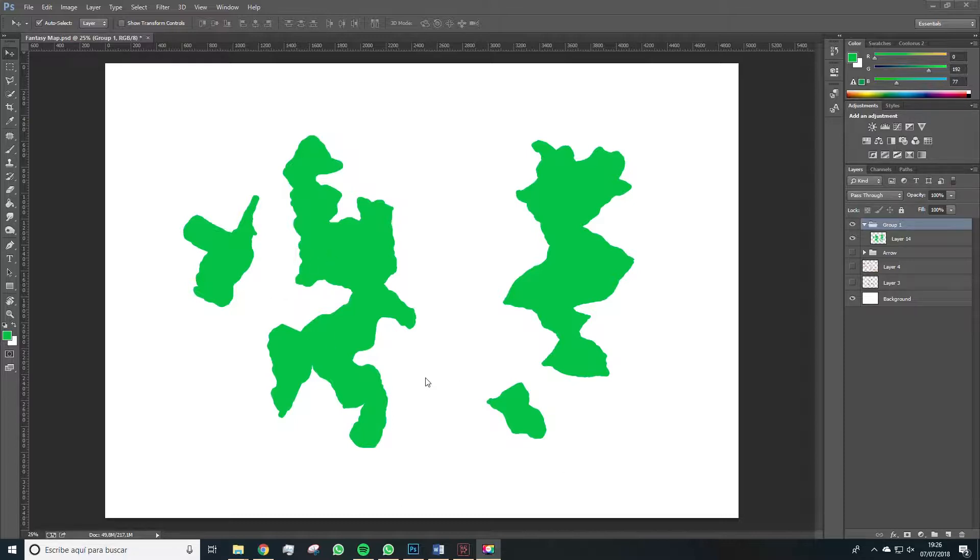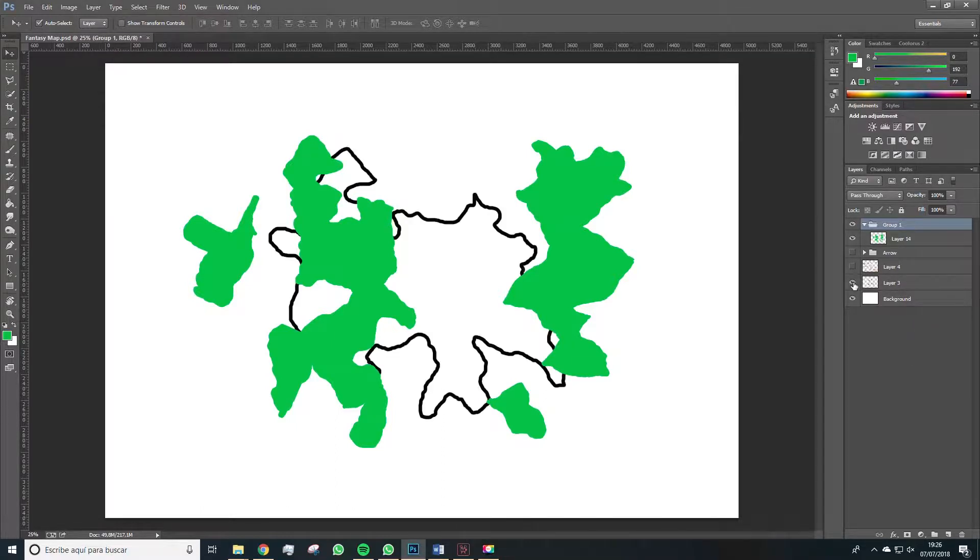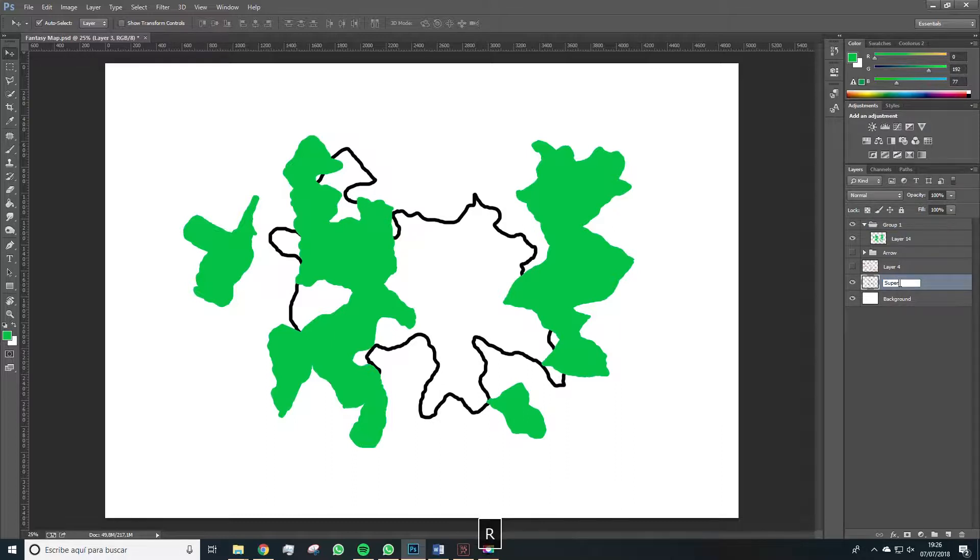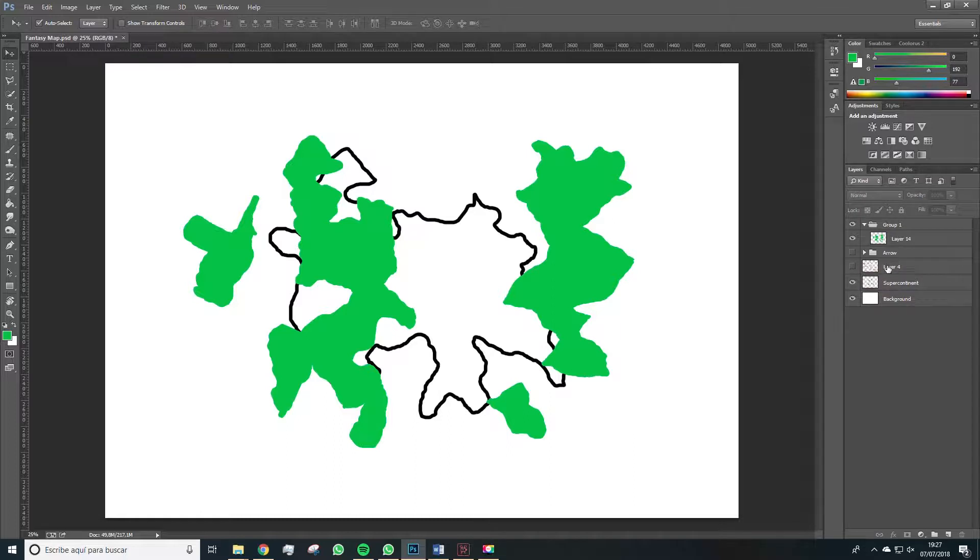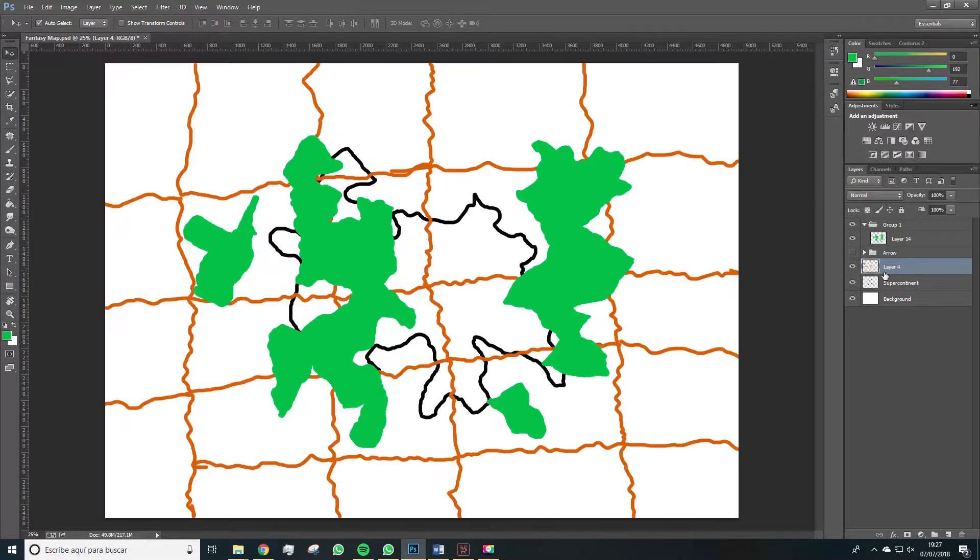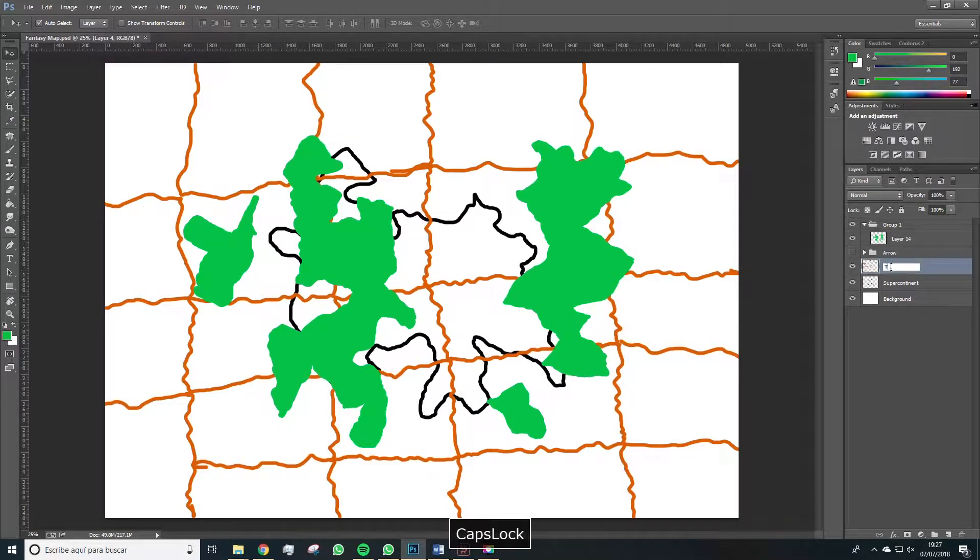So the first thing we'll do is to organize these layers. We have layer 3, which was the original continent, so we'll rename it to supercontinent. We have layer 4, which was the tectonic plates,